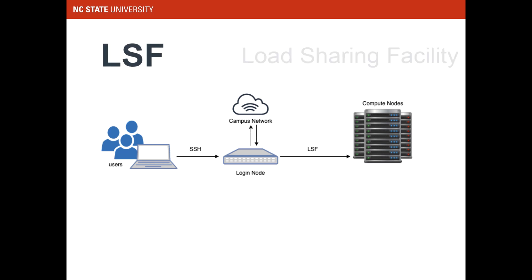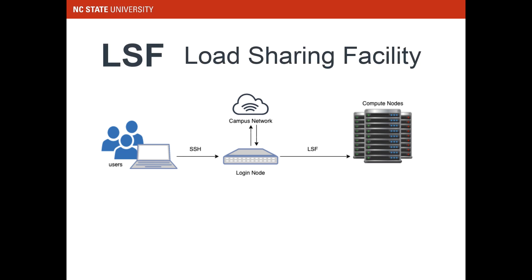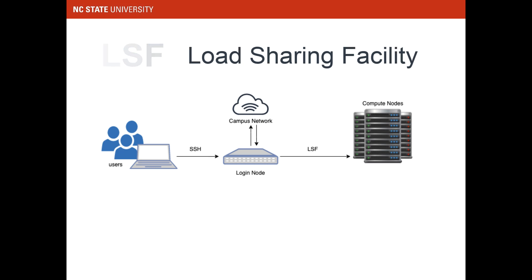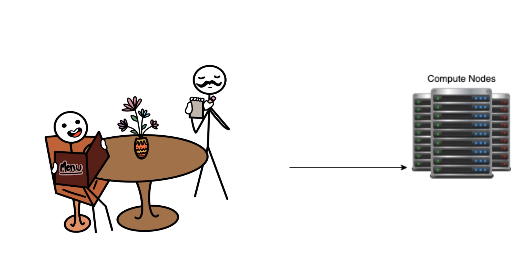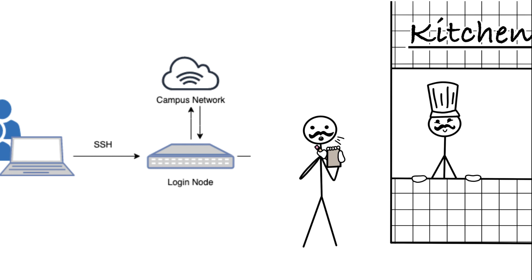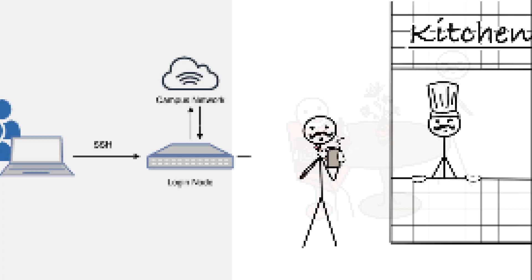LSF stands for load sharing facility, and that is a specific job scheduling software. A job scheduler does just that. It schedules jobs. Your job consists of the program you want to run and information on what kind of hardware or software that you want to use to run it. LSF is kind of like a waiter. First, it takes your order. Then the order goes to the kitchen, where the chefs have everything pretty well organized. There's a kitchen crew, and they are cooking for the whole restaurant.